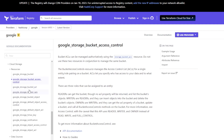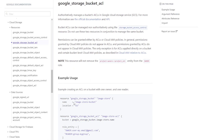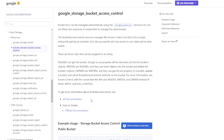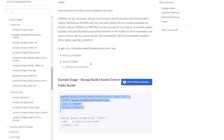So how do we manage access now? We can use the storage bucket access control resource or the storage bucket ACL resource. For individual object permissions, there's storage object access control or storage object ACL. What's the difference? If you want to manage the ACL authoritatively, use storage bucket ACL — when you do an apply, it removes everything not defined in that resource. Access control is non-authoritative, meaning you can only define one entity per resource, but it won't delete everything you don't specify. That's the difference between authoritative and non-authoritative.